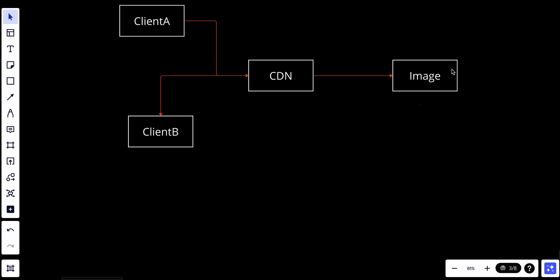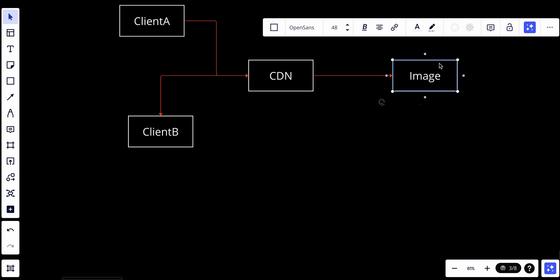The origin can be a web server or online storage like Amazon S3. The origin returns the image to the CDN server, which includes an optional HTTP header called Time To Live (TTL), which describes how long the image is cached in the CDN. After that, when Client B tries to request the same image, the image is already on the CDN, so it will be returned directly from the cache as long as the TTL has not expired. This improves latency.